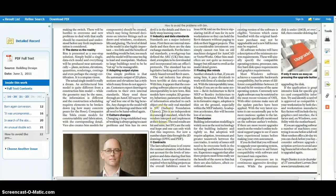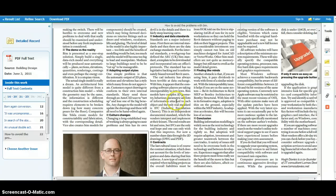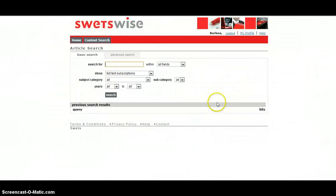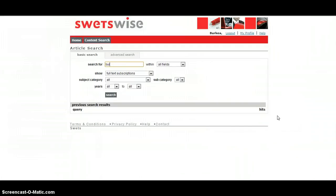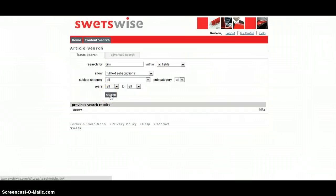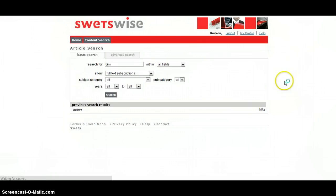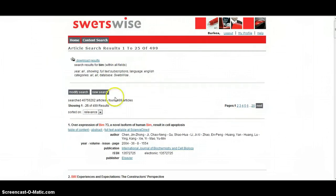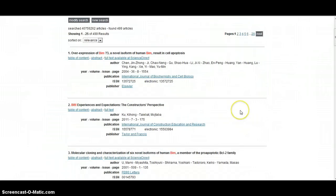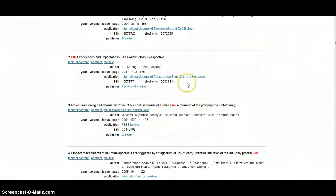The last specific resource accessible via the library search that I'm going to show you is something called Swetswise, which is essentially a portal giving access to academic journals. Again type in building information modeling. Actually, I've just been reminded that the search on this particular resource doesn't produce many useful articles, but if you do a search on BIM it seems to produce much more helpful articles. Just wait for the results to come up. There we've got 499 results, but bear in mind that these are results from academic journals in all fields of study, so you're going to see results from scientific journals, medical journals, biological journals which may contain terms that include BIM.